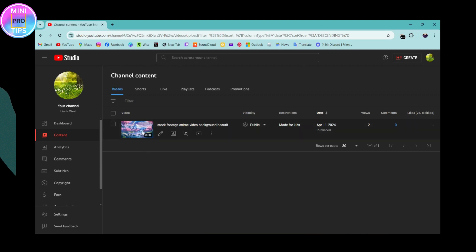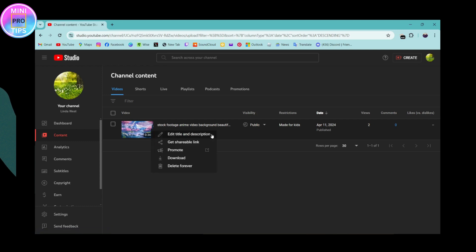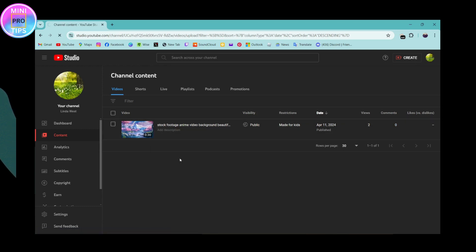If you want to download any video, you can simply go for the three dots which is here, go for the options, and then here you will have download option. Click on download. Once you click on download, it will start the download.